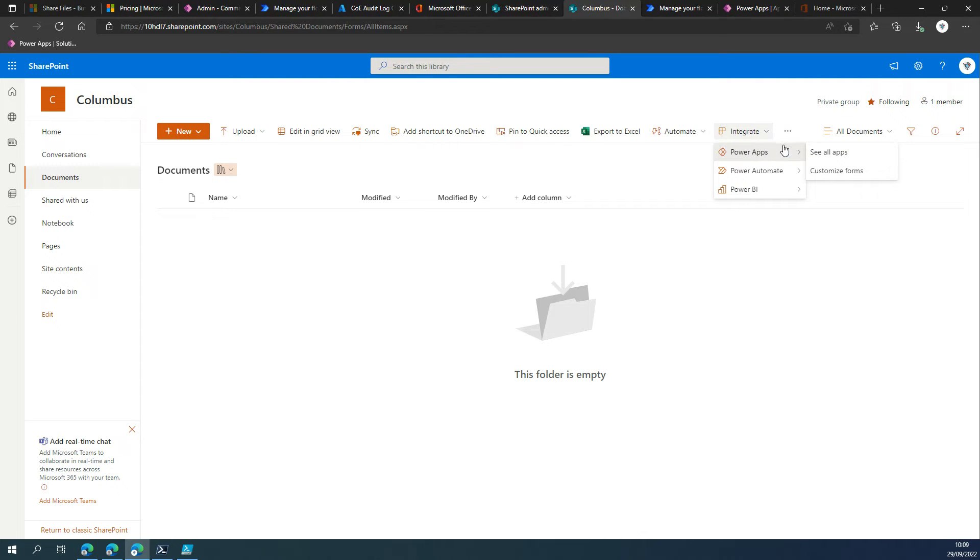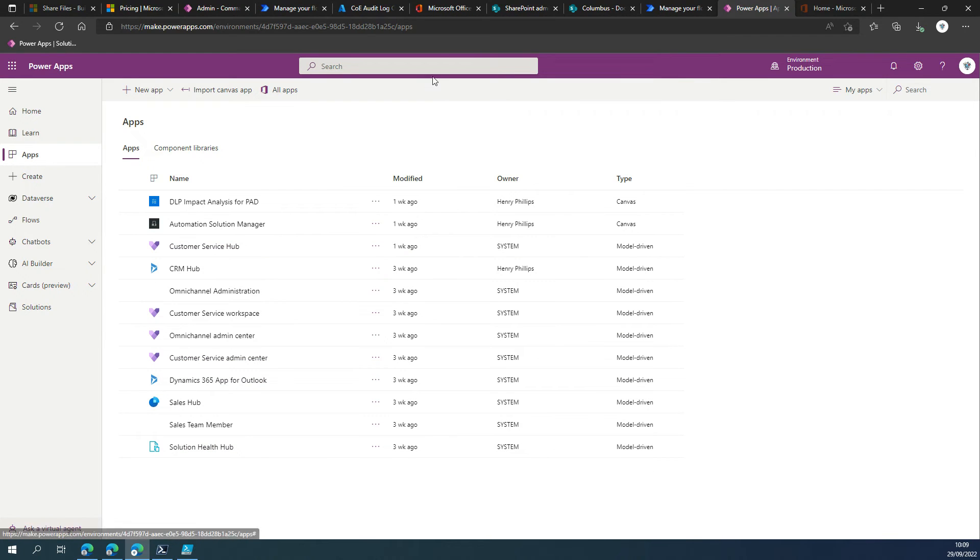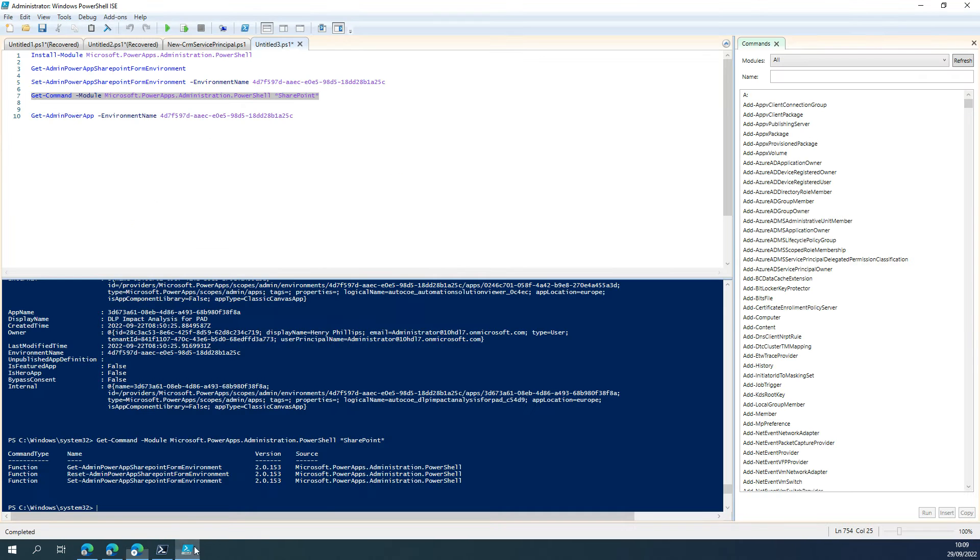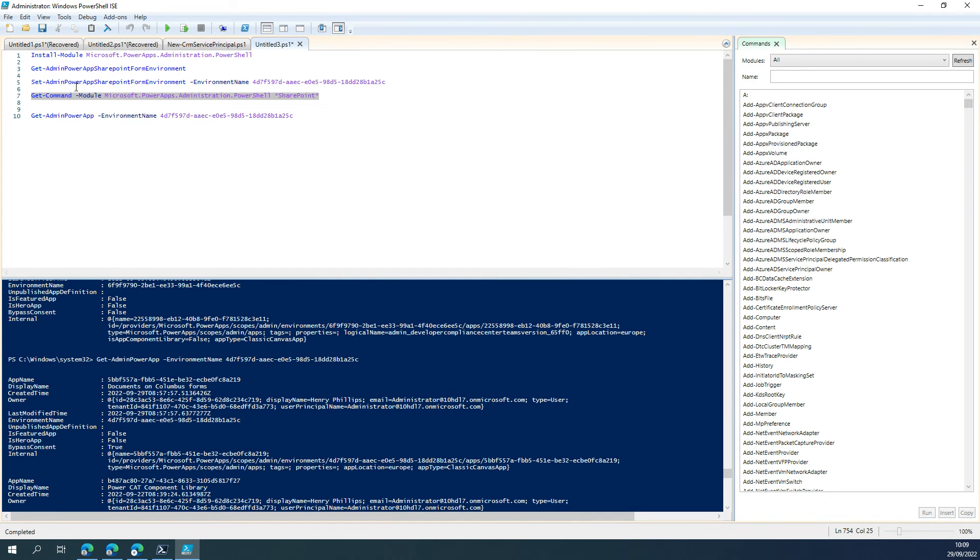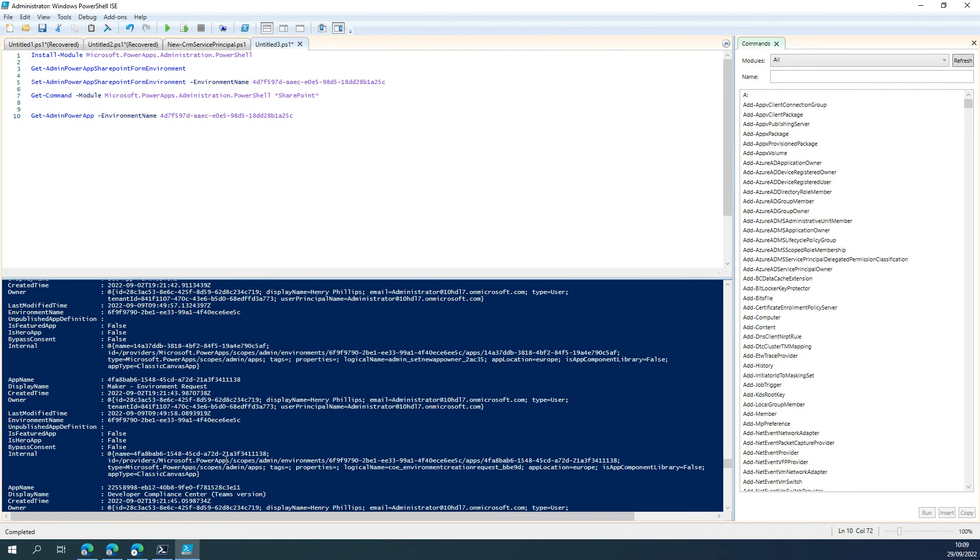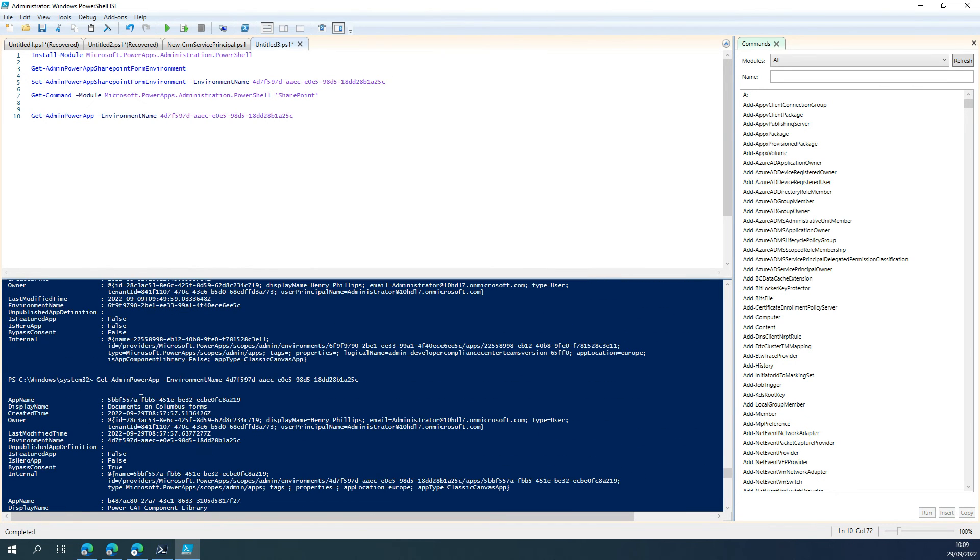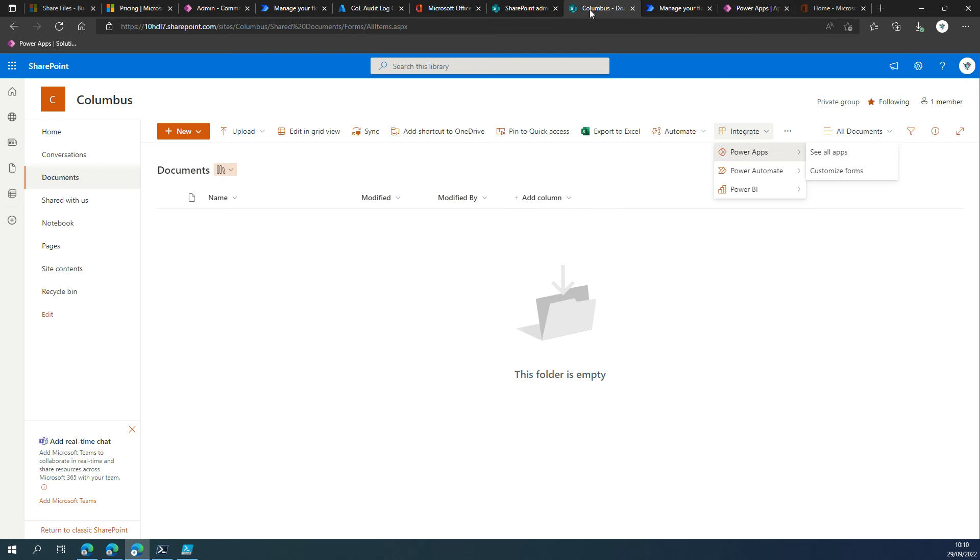So I already created one. And whilst you won't see it in your traditional view of apps, what we can do is if we come back over into PowerShell and we do a Get-AdminPowerApp and basically get all the PowerApps that are within the same environment that we changed the SharePoint form environment to be, we'll notice that the top entry is the documents on Columbus forms, and that corresponds to here.